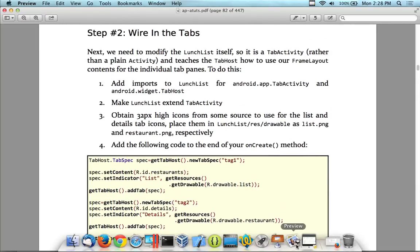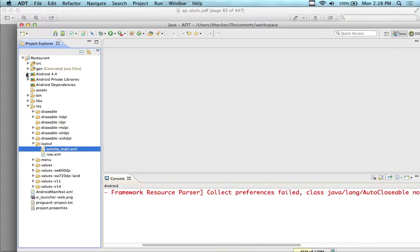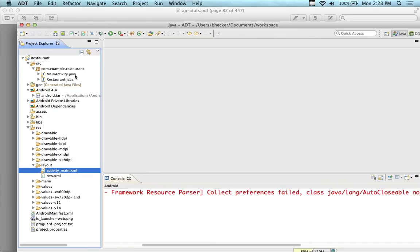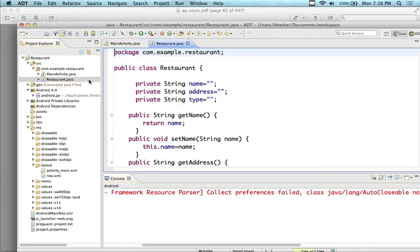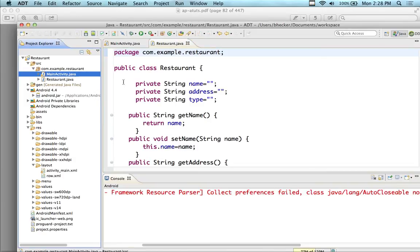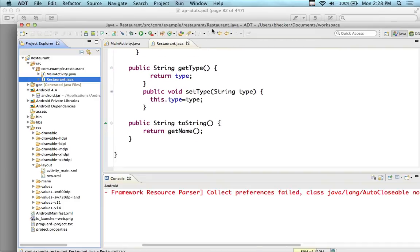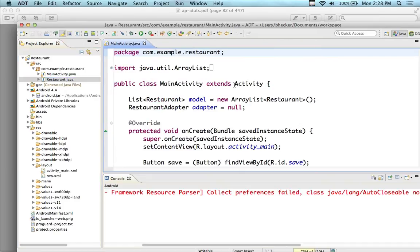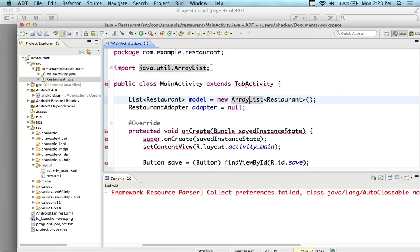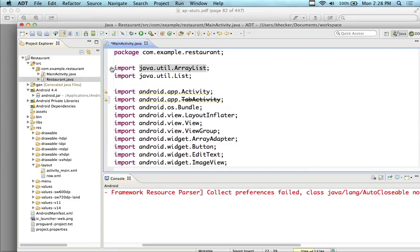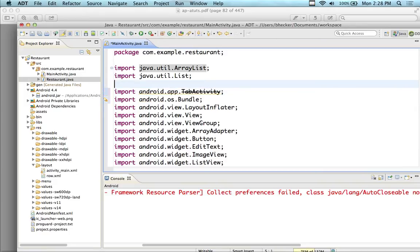Let's just do that first. We're going over here, clicking on the source code directory, and opening up the main activity. The Restaurant class is holding our list of restaurant objects. Since TabActivity is a subclass of Activity, I'm just going to put TabActivity here, then hover my mouse to import the TabActivity. I'm going to get this 'deprecated' warning — it says deprecated in 4.0.